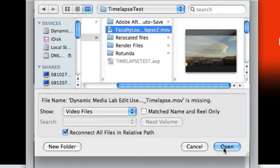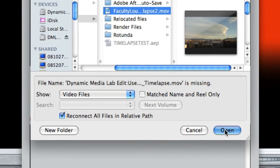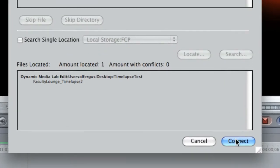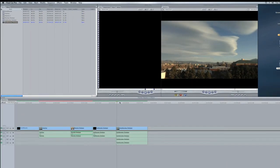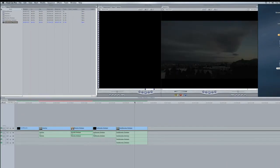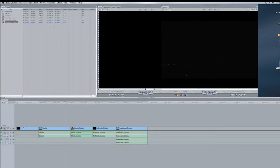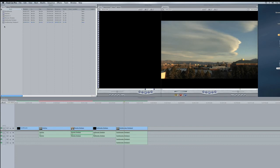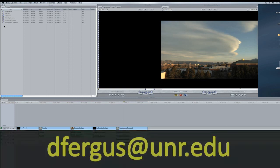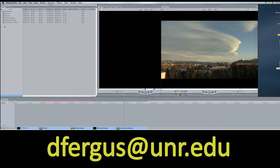And as you can see we're now back to where we should be. Hopefully this will help you in reconnecting your footage. If you have any other questions you can always grab hold of me, ask me personally, or send me an email at dfergus at unr.edu. Hope this helps and thanks for watching.